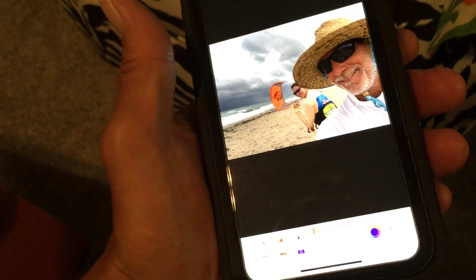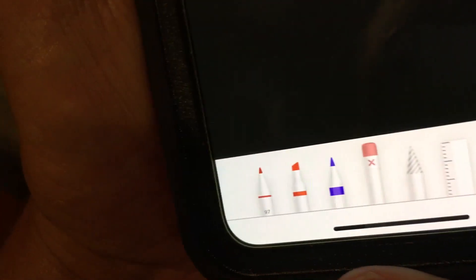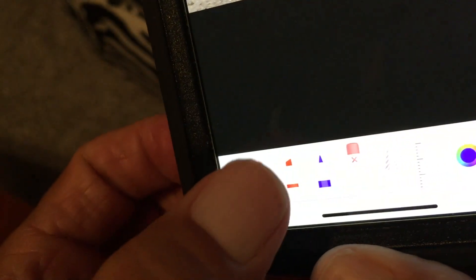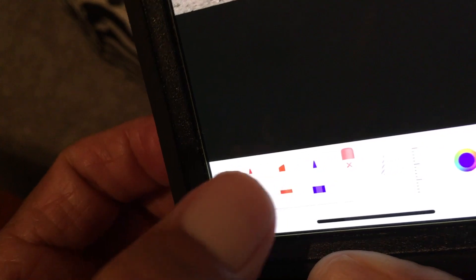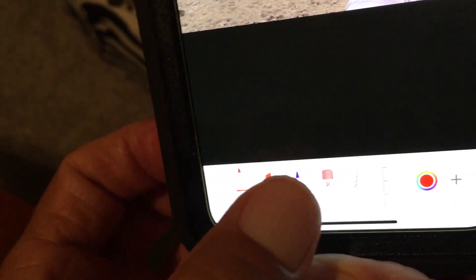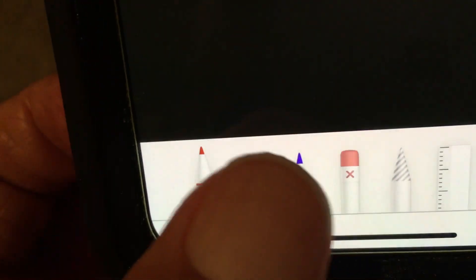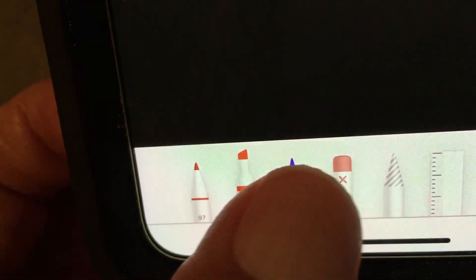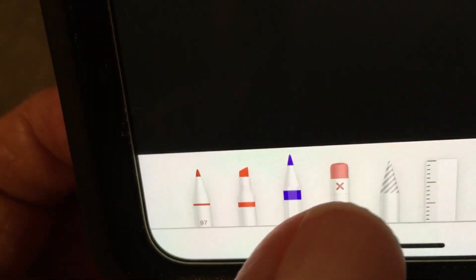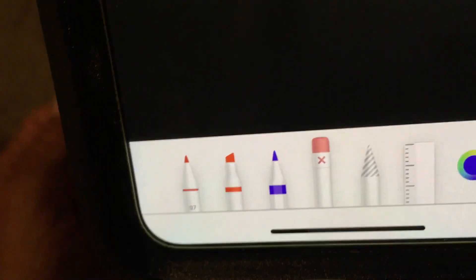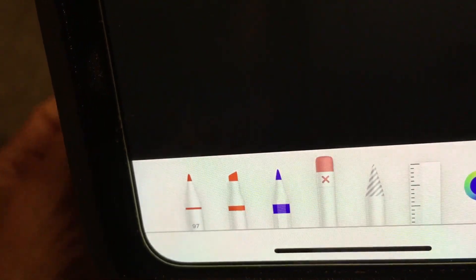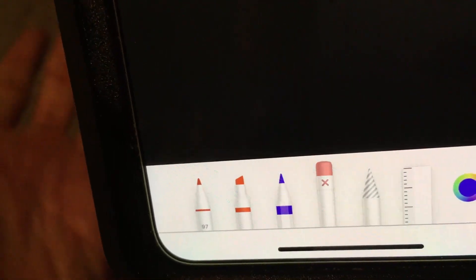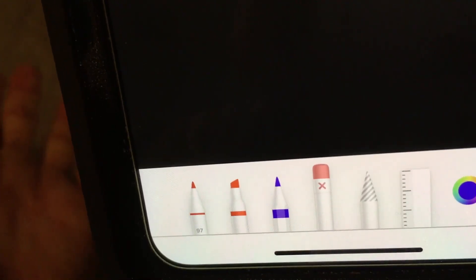So that's how you draw on it. If you look you've got three different ones you can do. You get this one, you got this fella here, this fella here, and then you get this eraser. Those are the things that you draw on it with.